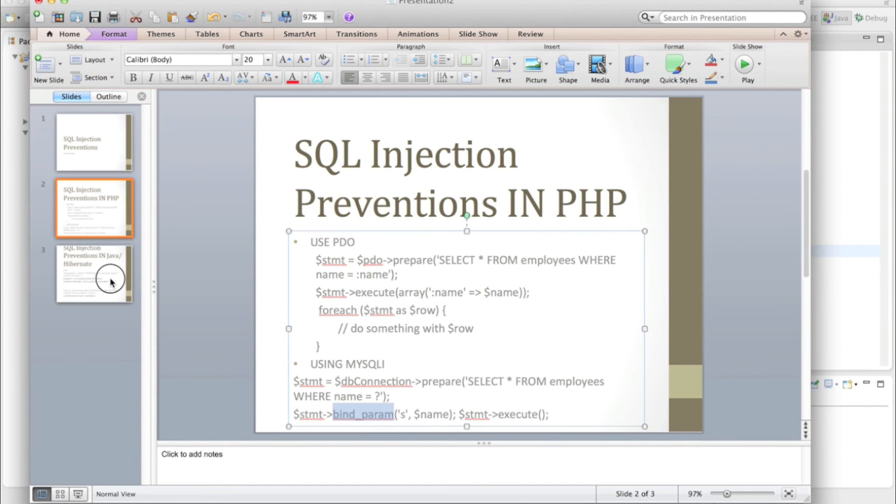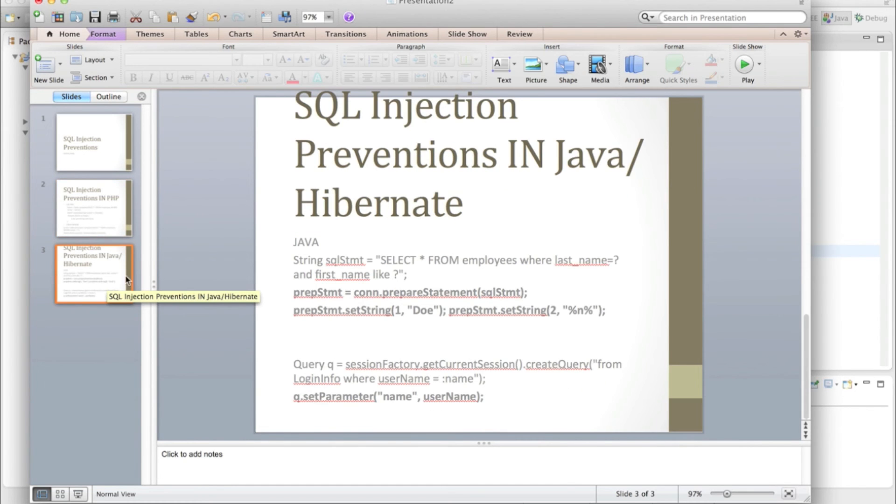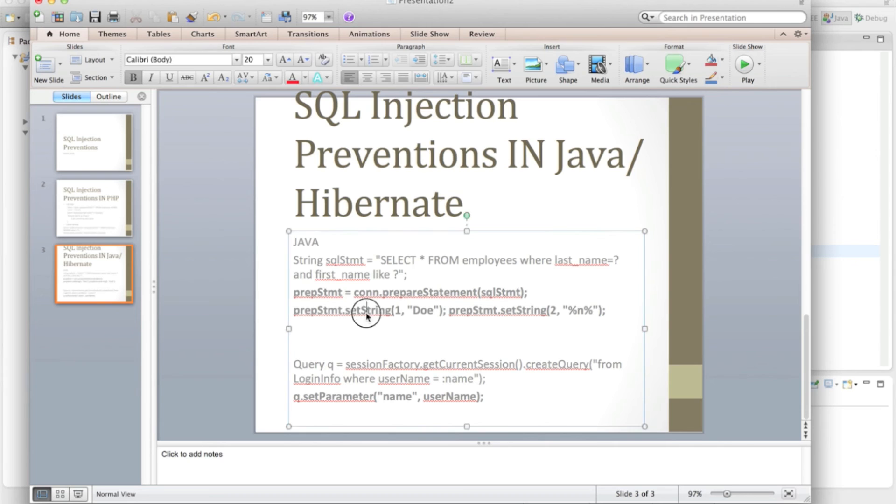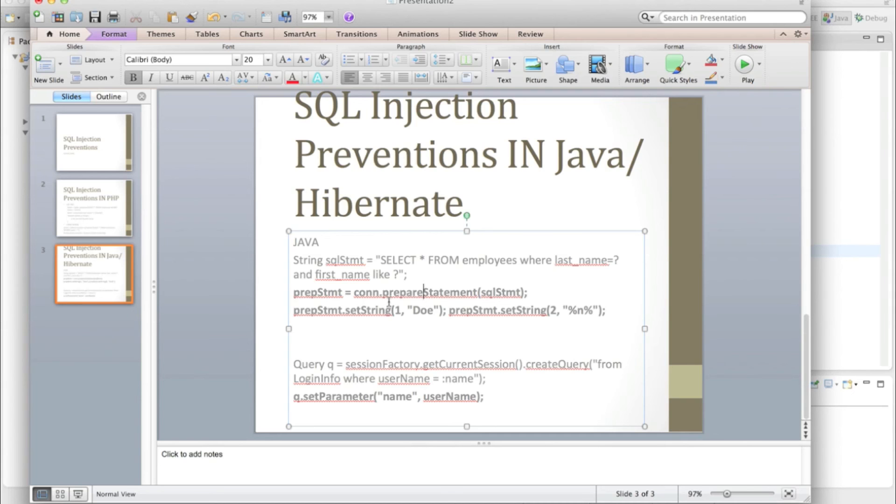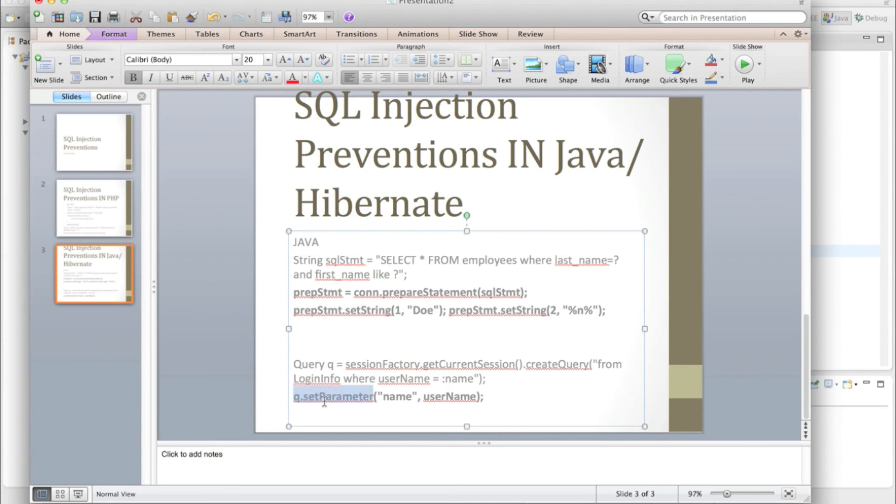In another language like Java, you can bind the statement. Let's see, you are executing the statement select star from employee where last name is this and first name is this. To prevent SQL injection attack, you can just bind your statement using setString, or for Hibernate you can use setParameters.